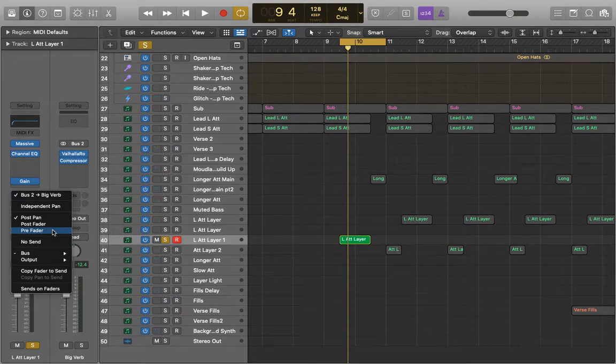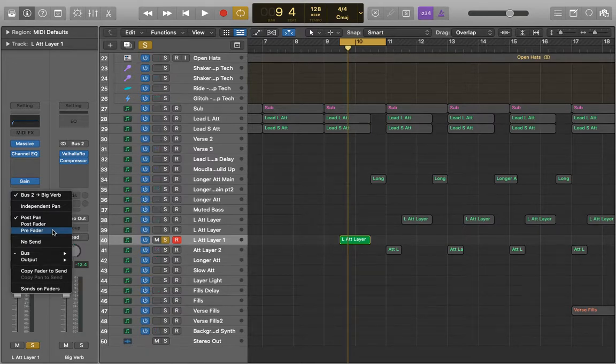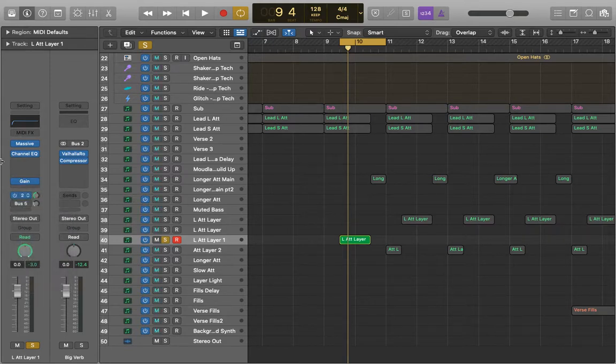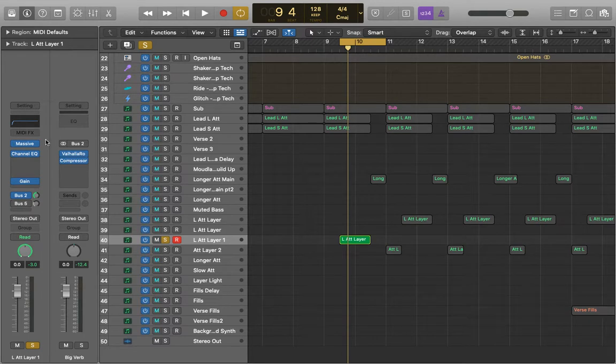Now these will do slightly different things and work better for some things than others so I'll just be walking through how to do that. Now to actually understand how these work we need to understand how the actual signal flow works itself. So the order of our signal to achieve the end result that we get.